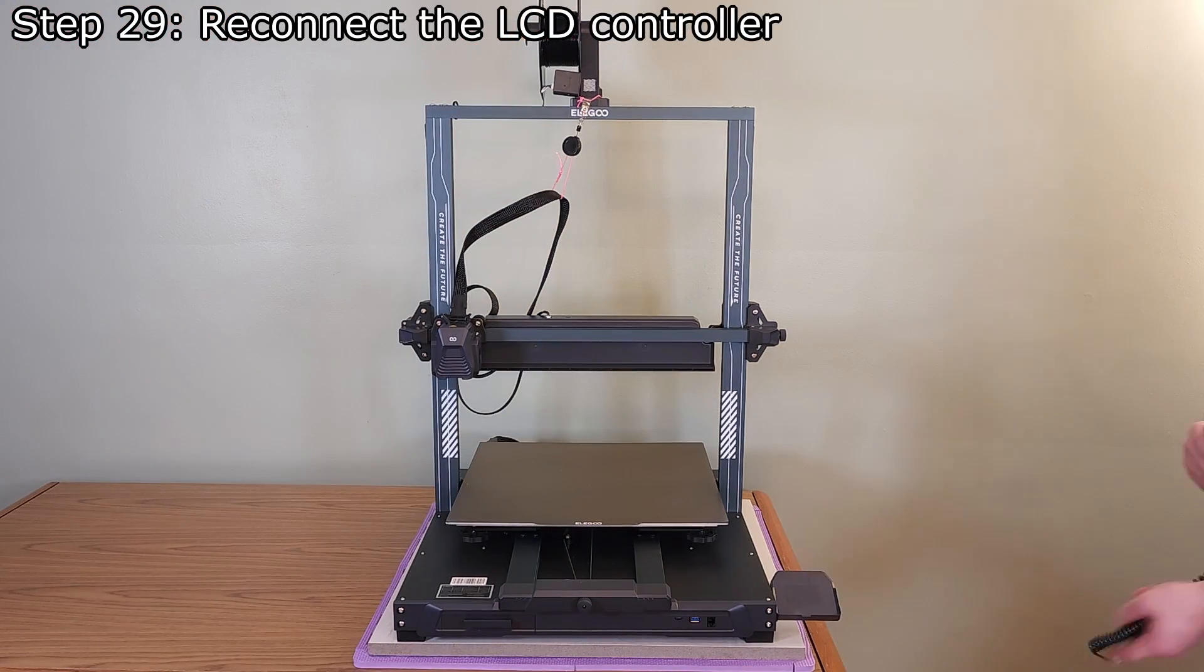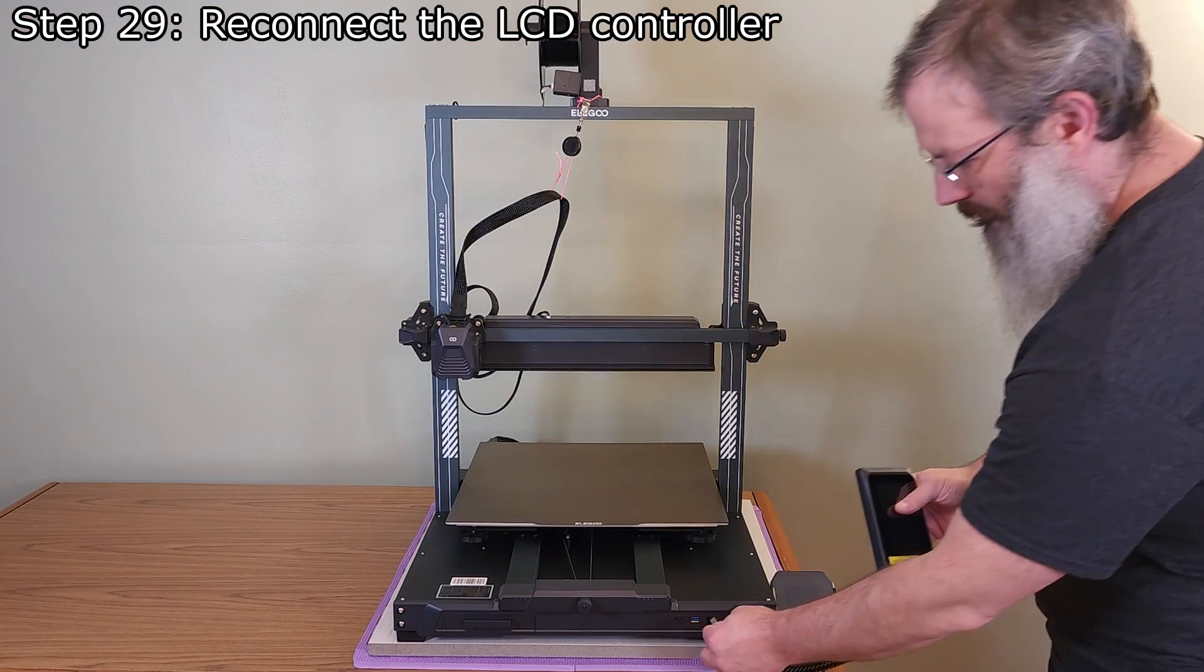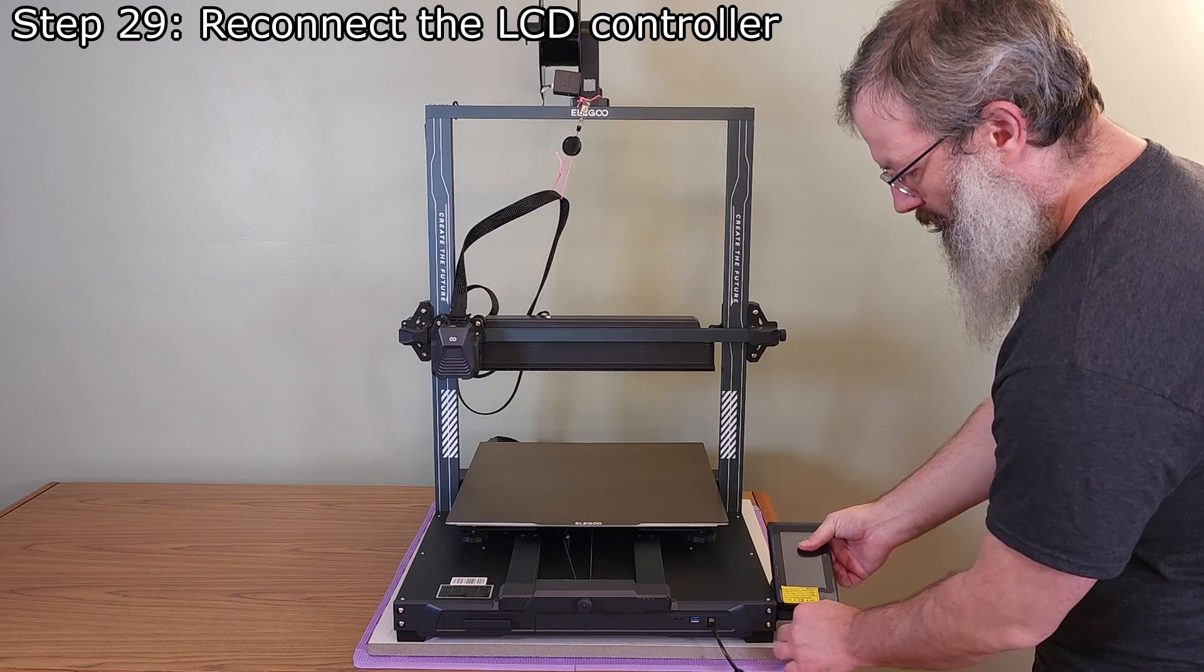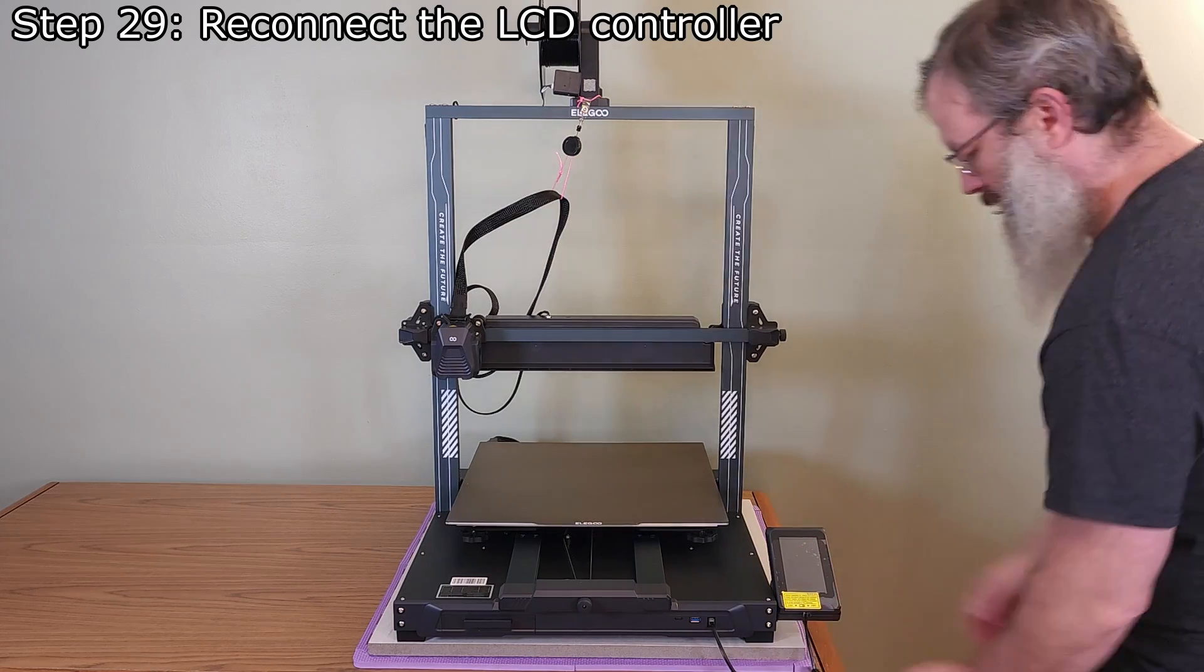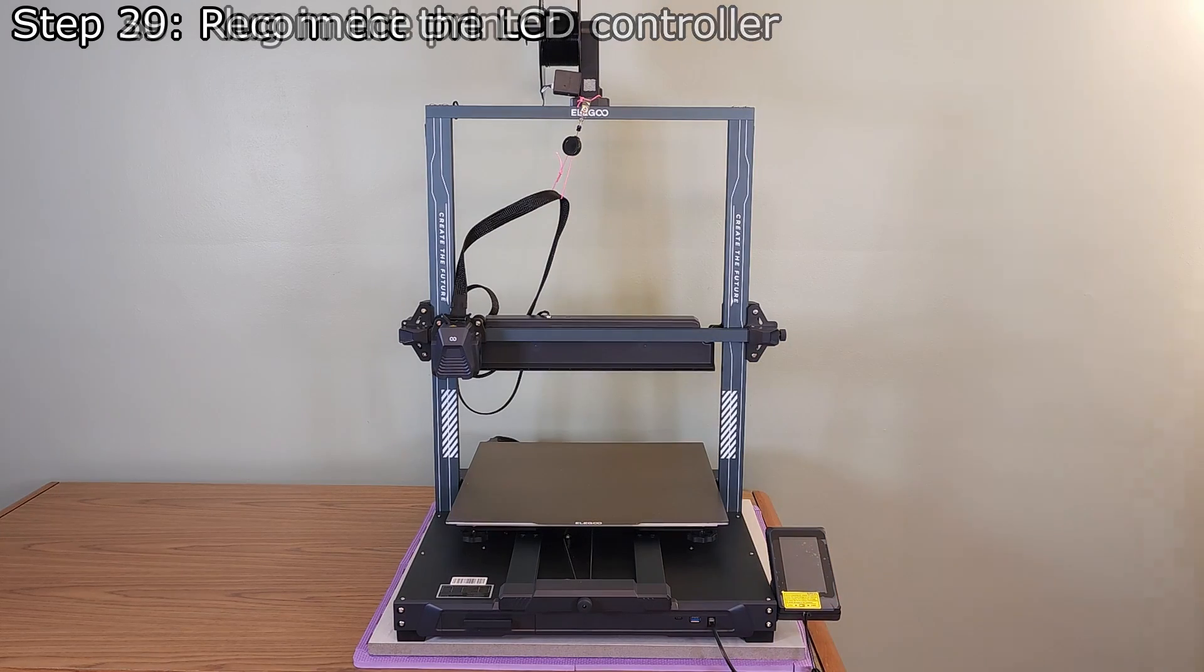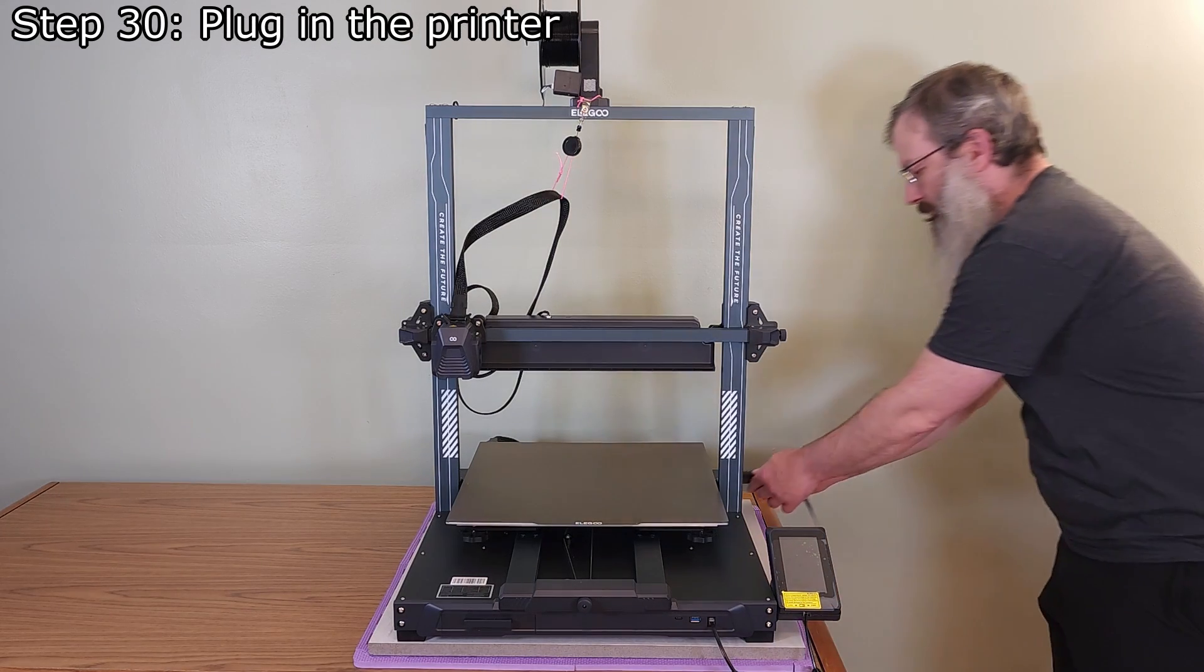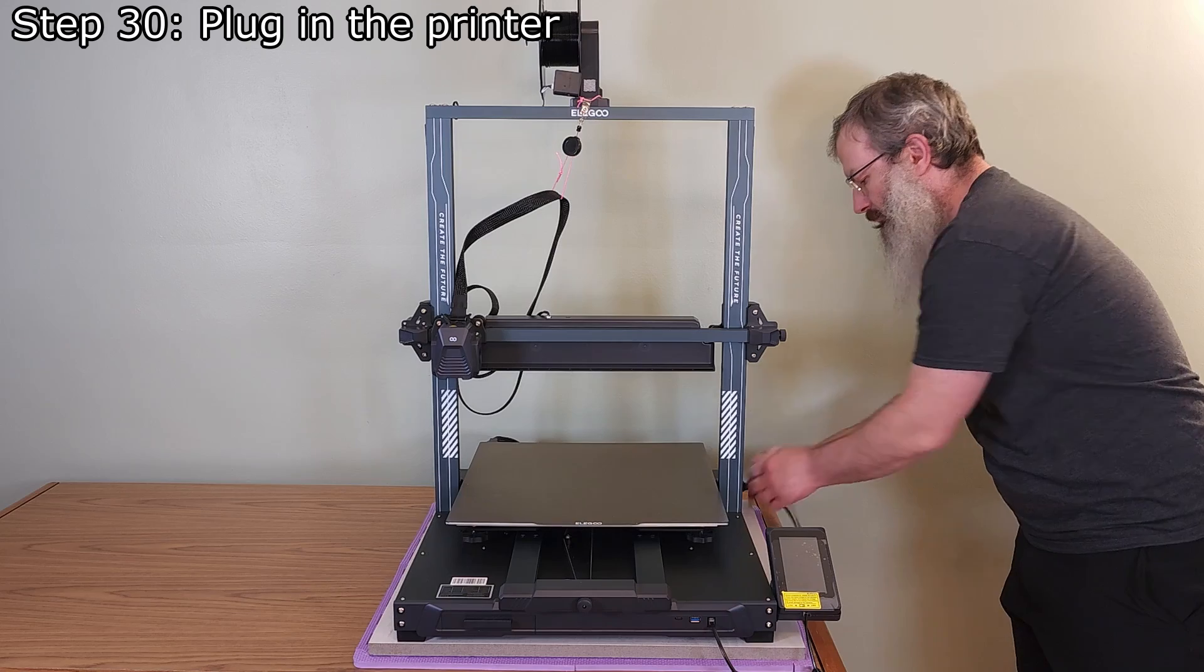Return the spool of filament to the holder. Reconnect the LCD controller.